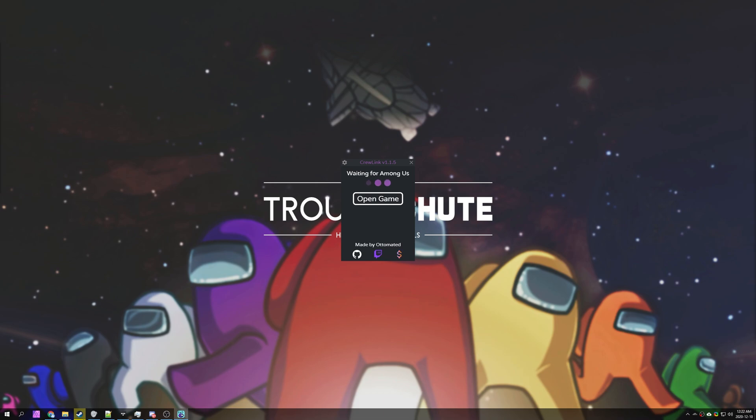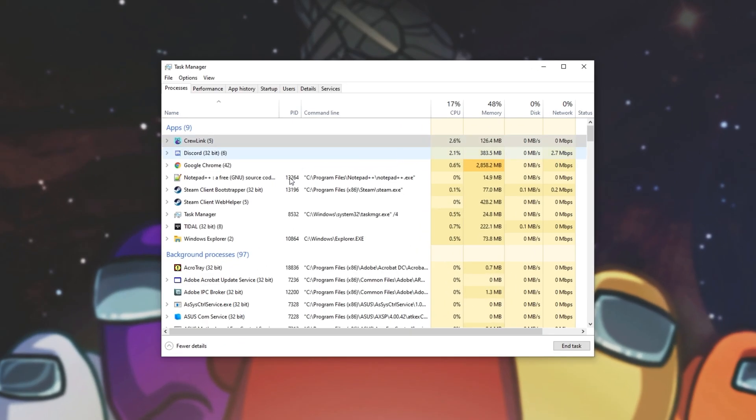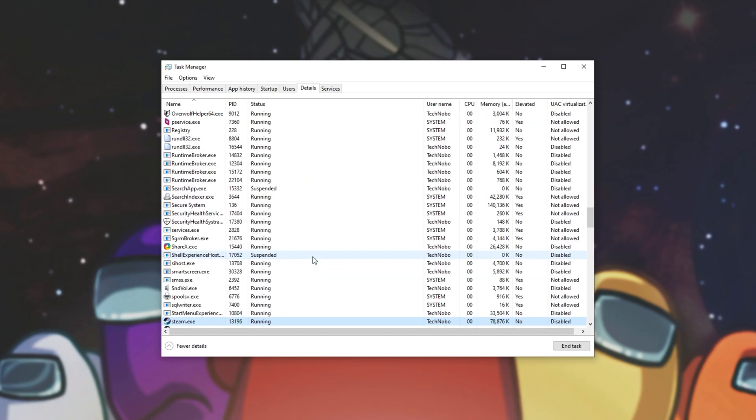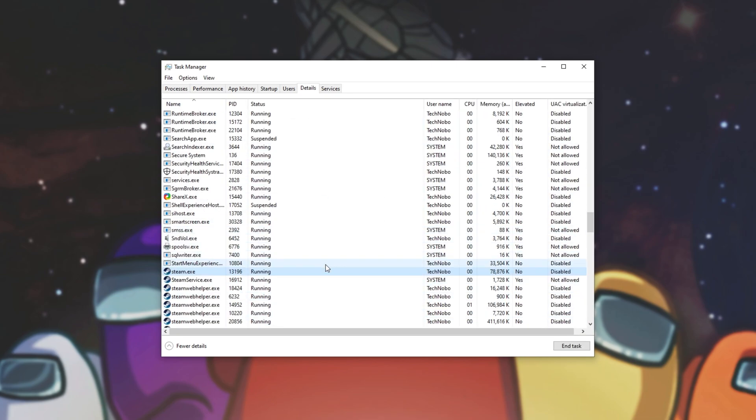To check to see if steam or Among Us is running as administrator simply open up your task manager with ctrl shift escape. Then locate steam on the list or preferably Among Us. Right click on steam and click go to details. When you see this page you should see a column called elevated. This is what we're looking for.